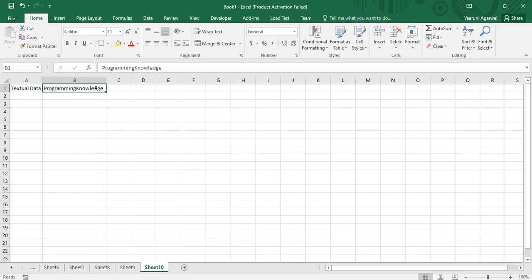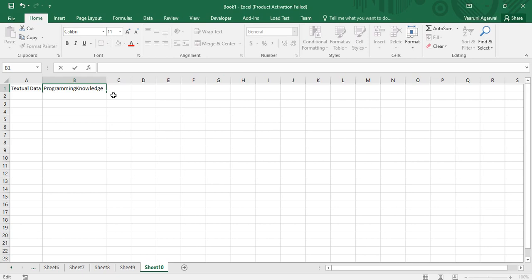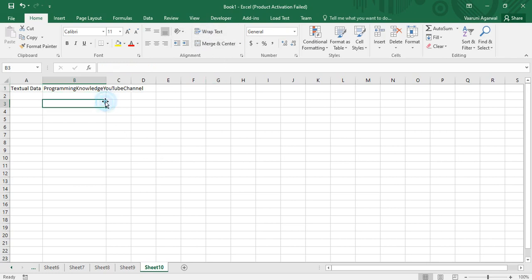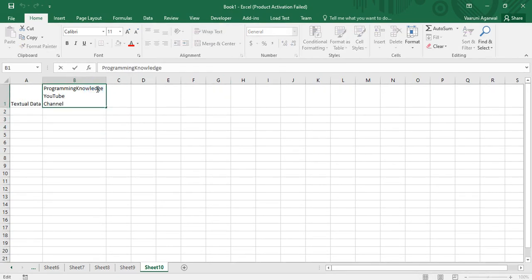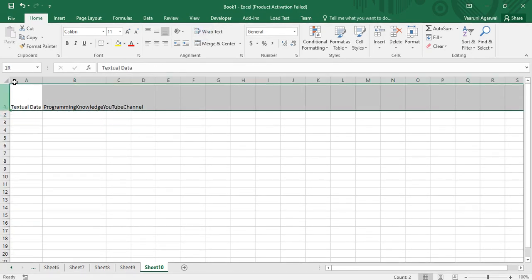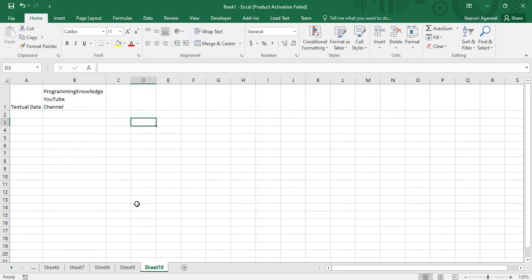Similarly for row height, if you want to add content spanning multiple lines in a cell, you can use the shortcut Alt+Enter to enter multiple lines of text in the same cell. For example, typing 'YouTube', then Alt+Enter, then 'channel'. When wrap text is enabled, the row height is fitted automatically. If you disable wrap text, you need to double-click or manually drag to adjust the row height.